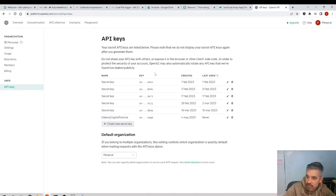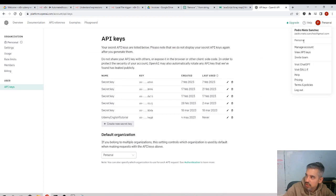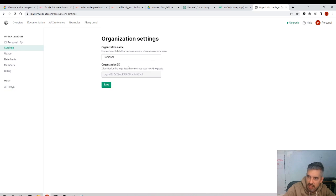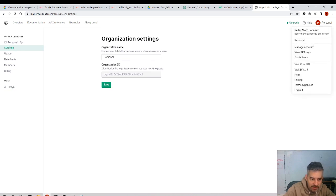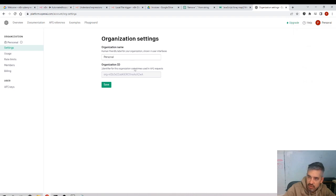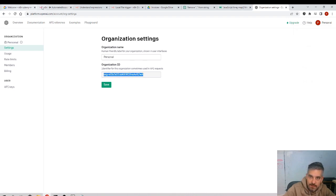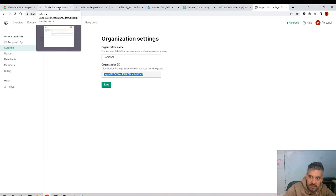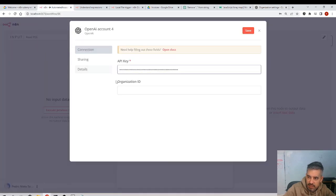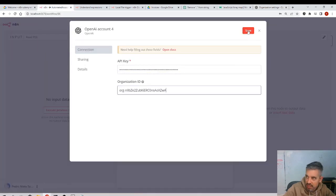I just have to copy the API key and the organization ID that we can find in... the organization ID, where it was. I think it was Personal, Managed Account. Yeah, this organization ID. Personal, Manage Account, Organization ID. Get this ID and paste it here.